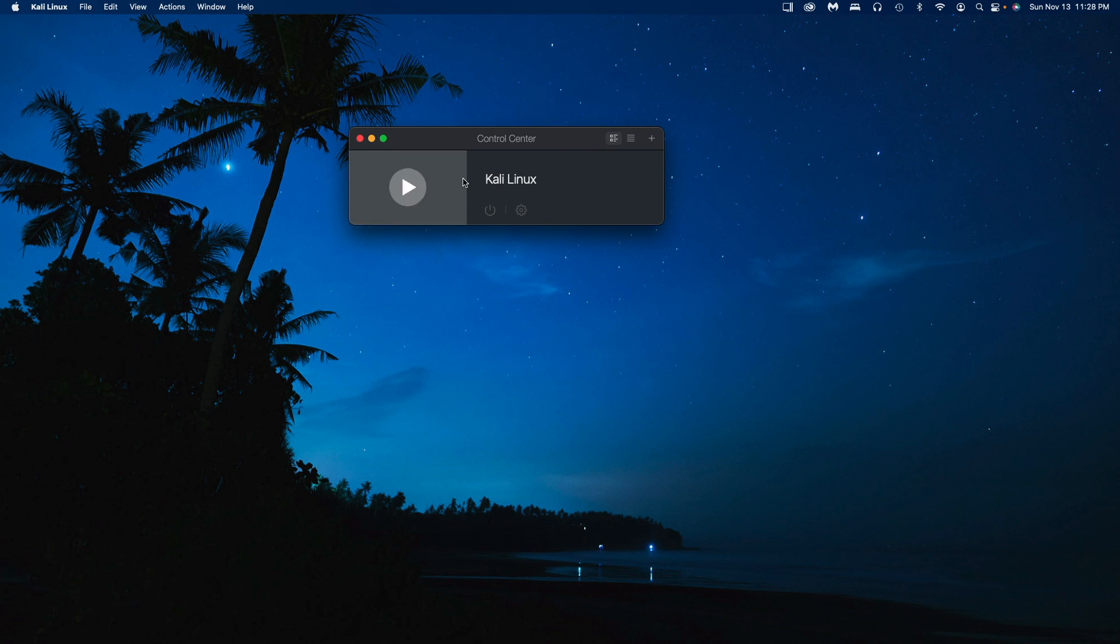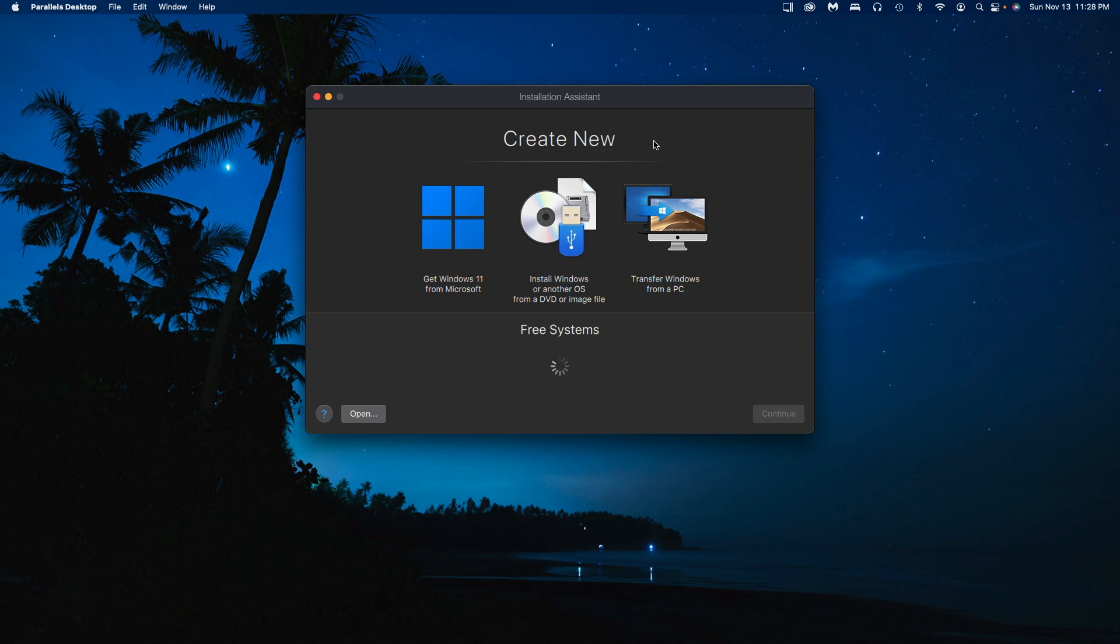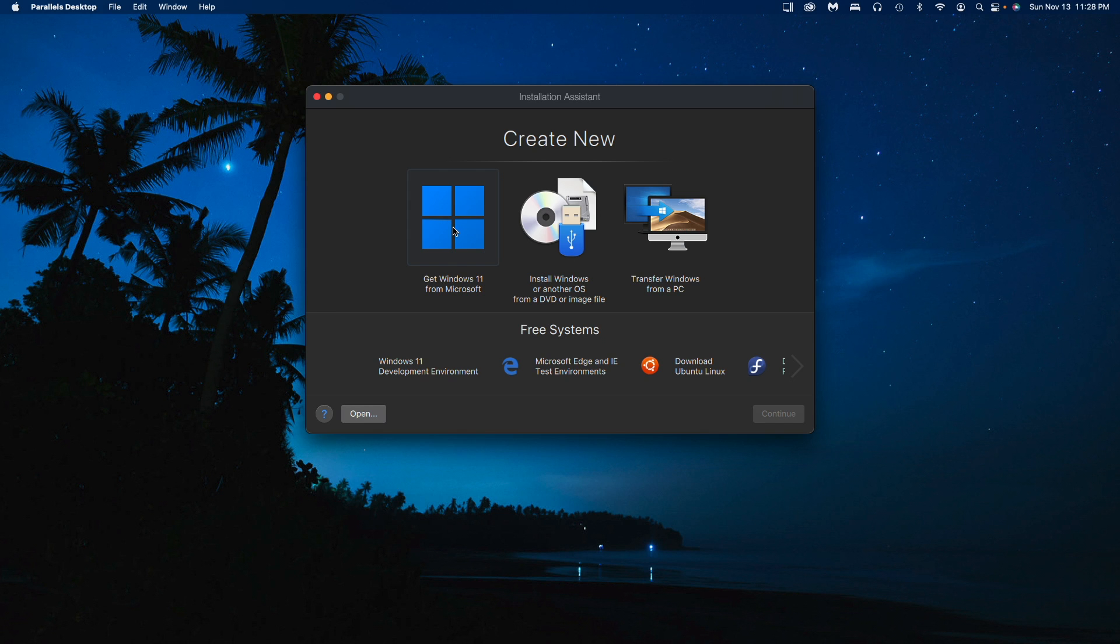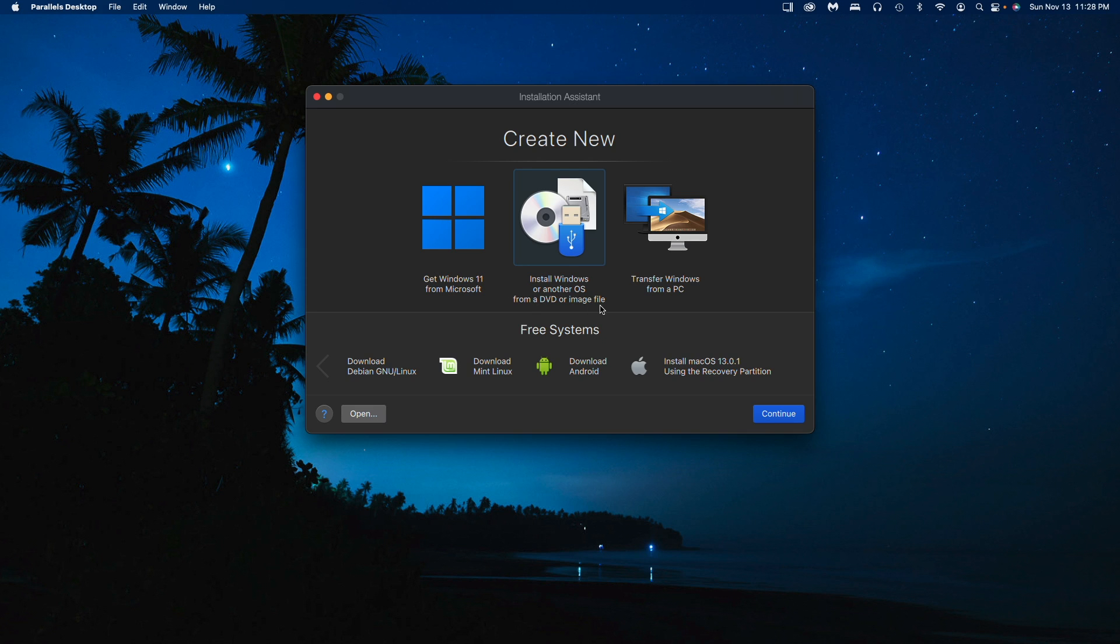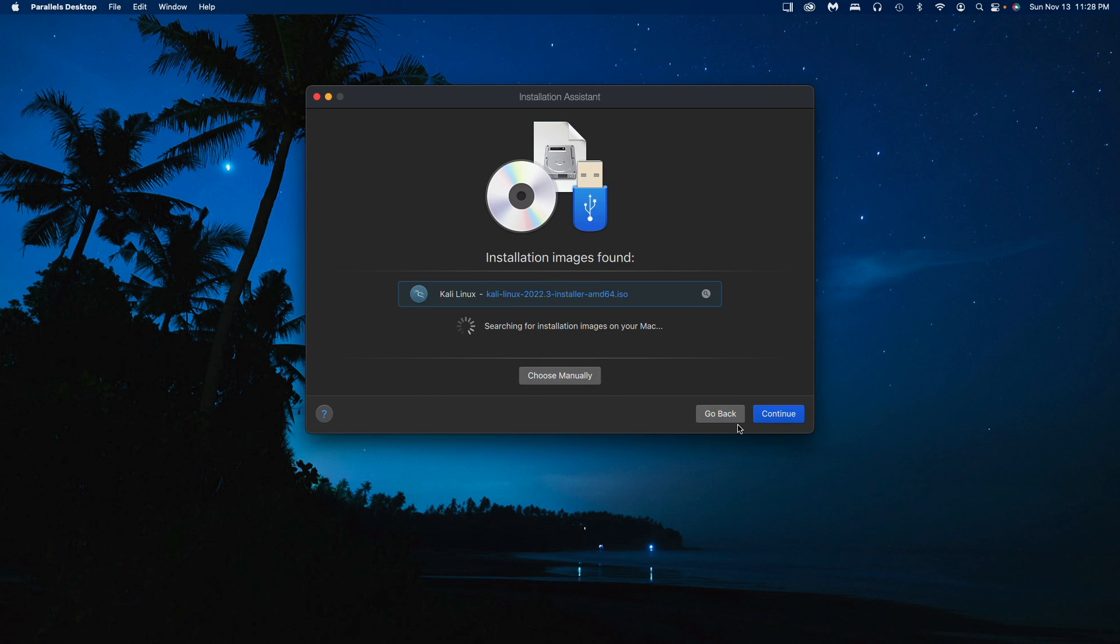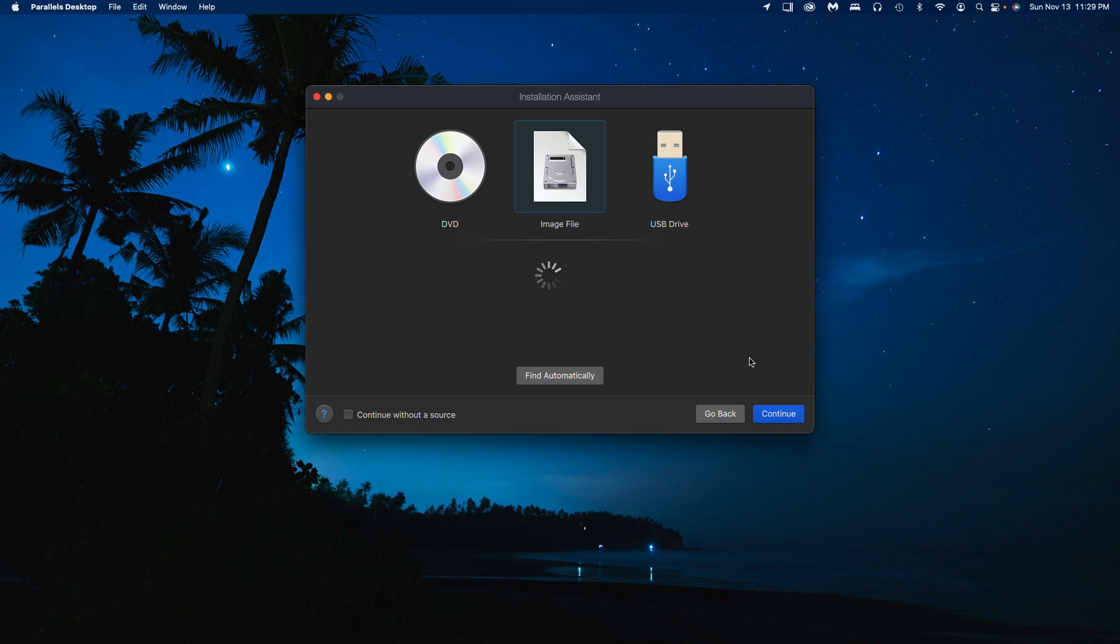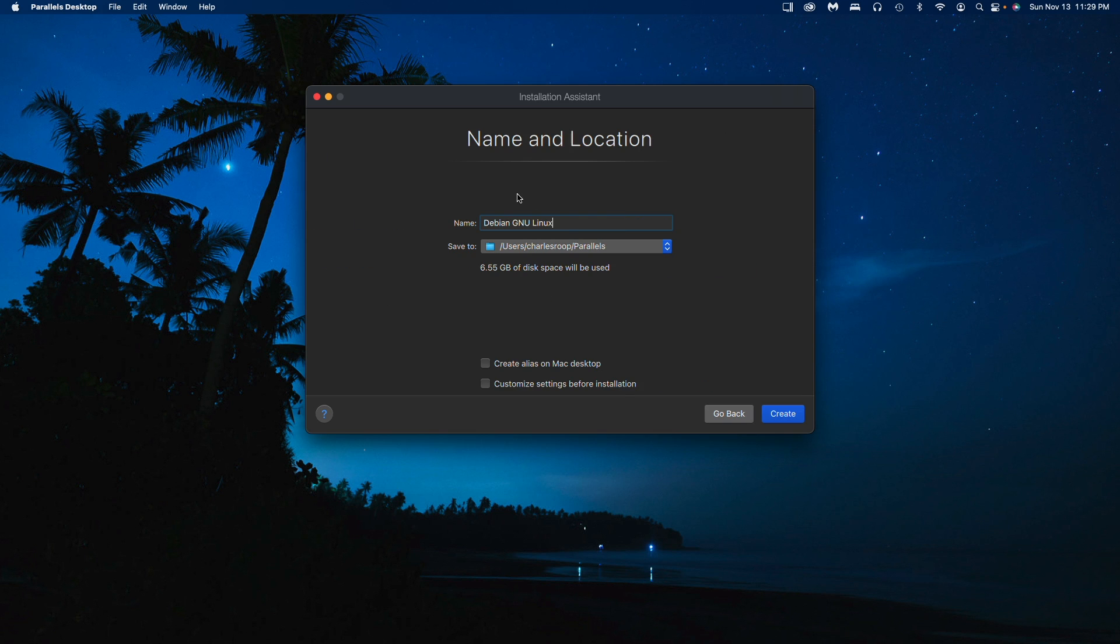It'll tell you that you can get Windows 11 from Microsoft - there's a fee involved with that - but there are other free systems out there like Ubuntu, CentOS. I haven't messed with some of these. You can install from a DVD or image file, so I'm going to click on that and continue. There it is - Parrot. I'll go ahead and open that.